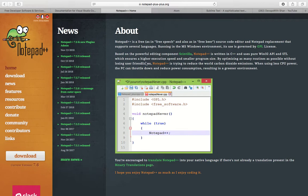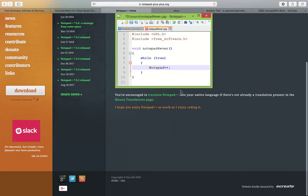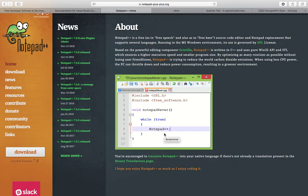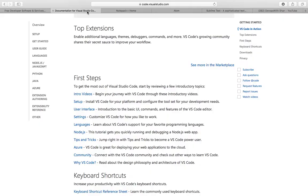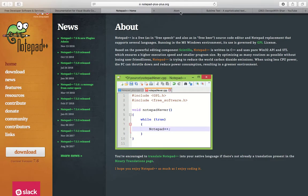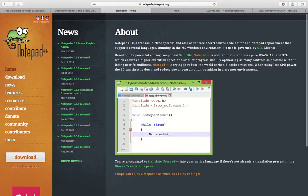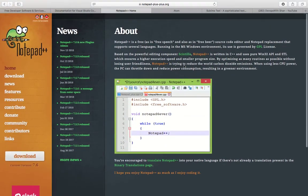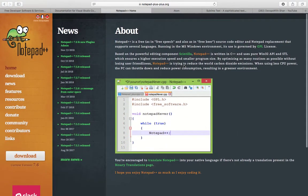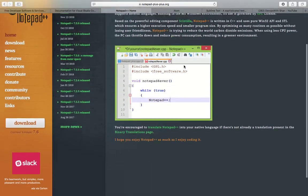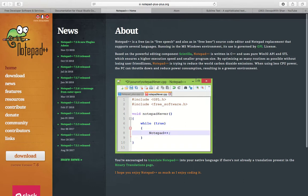It's also open source, and you can always download and start using it. I have used it for a couple of years. However, it doesn't come with features like compilation—you cannot compile on Notepad. So I prefer using Visual Studio over Notepad++, but if you are looking for a very lightweight code editor, Notepad++ is a very good option.